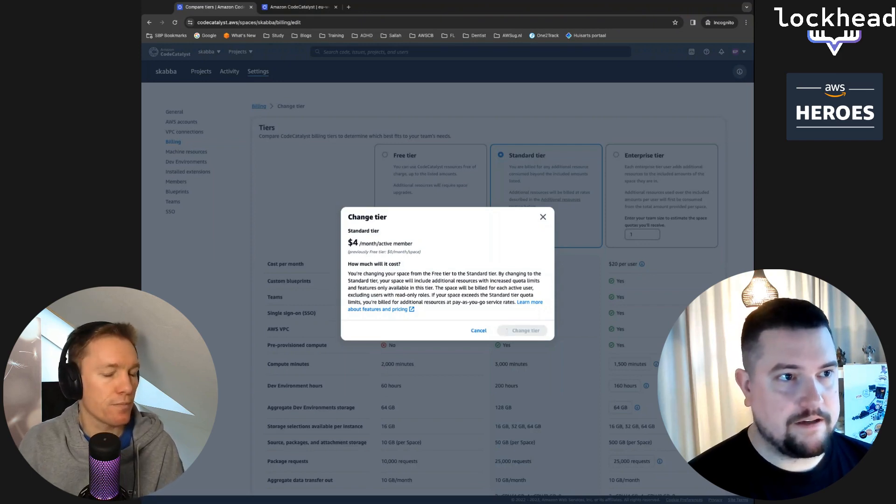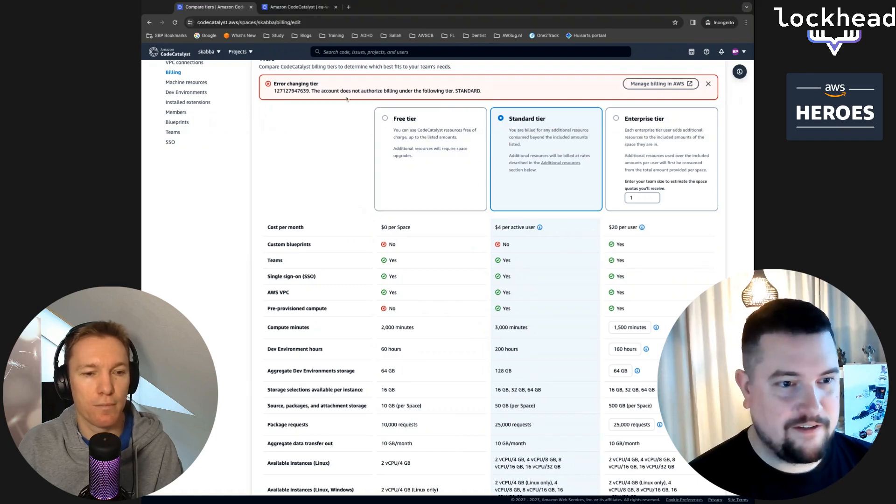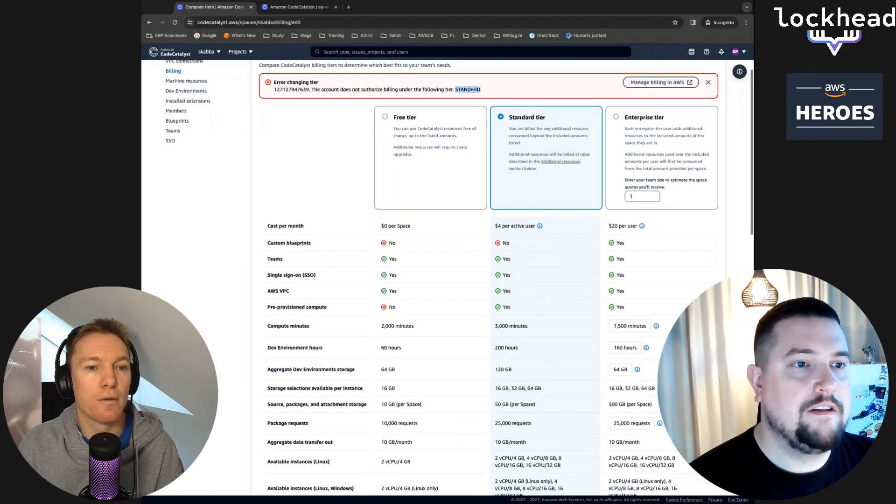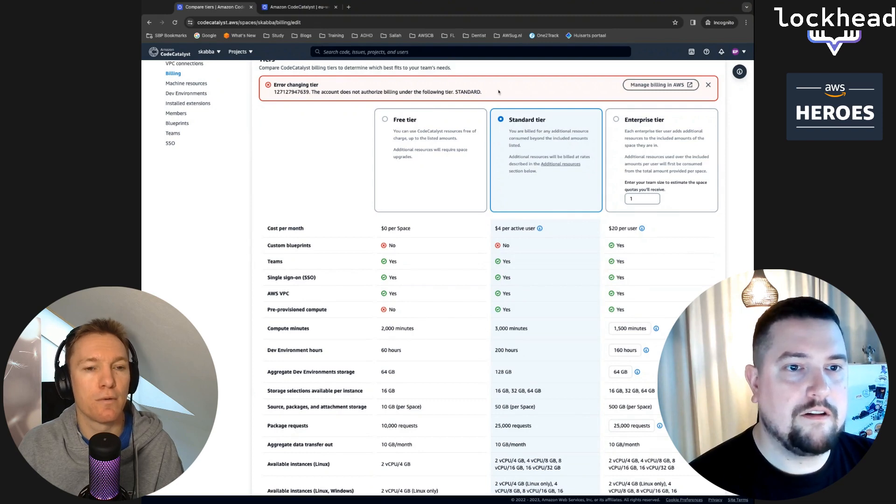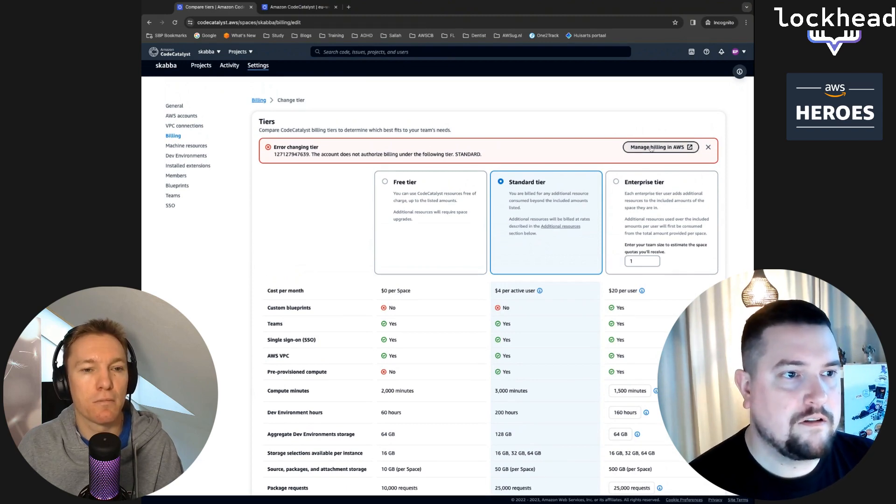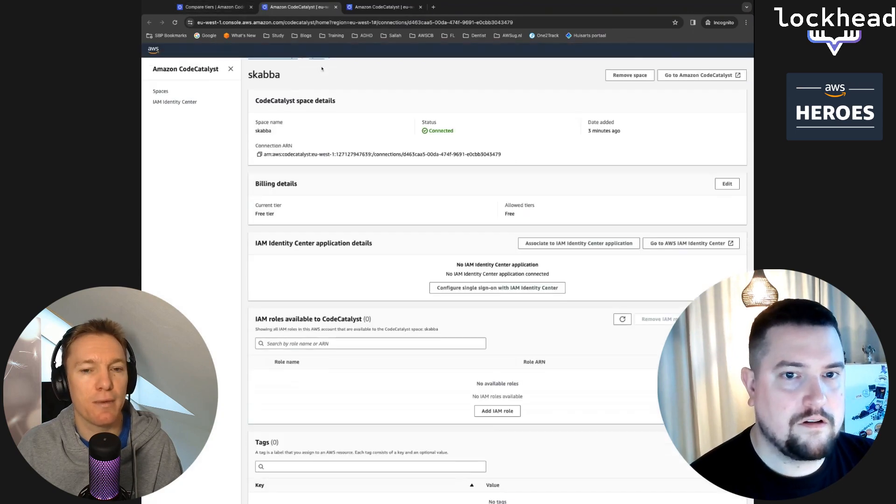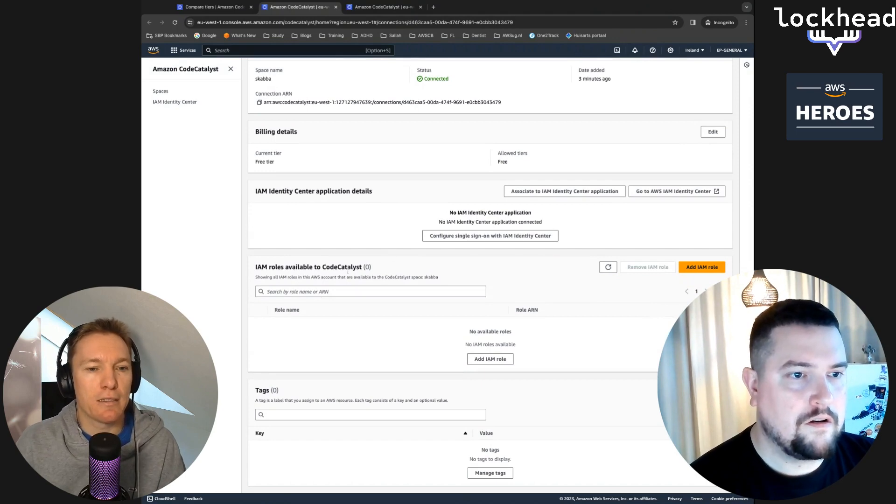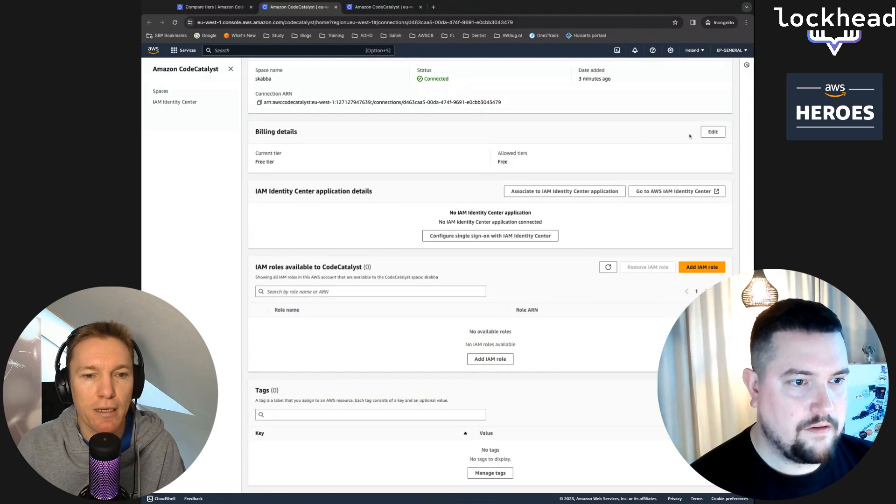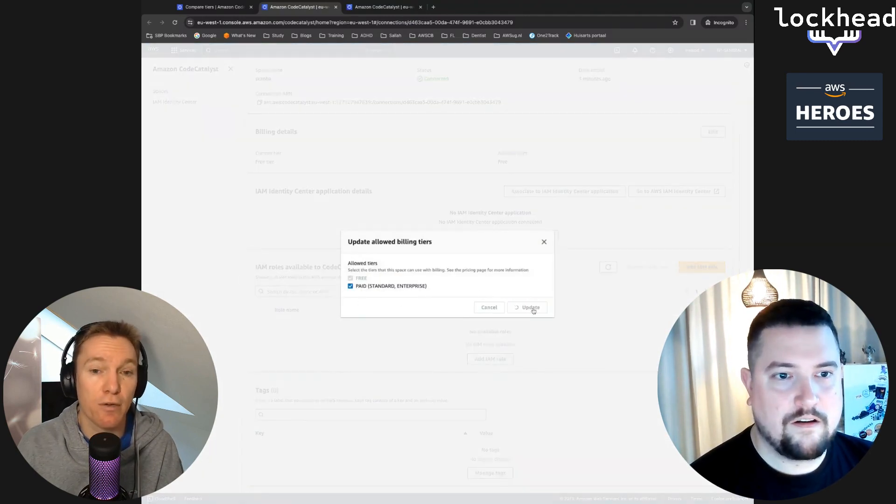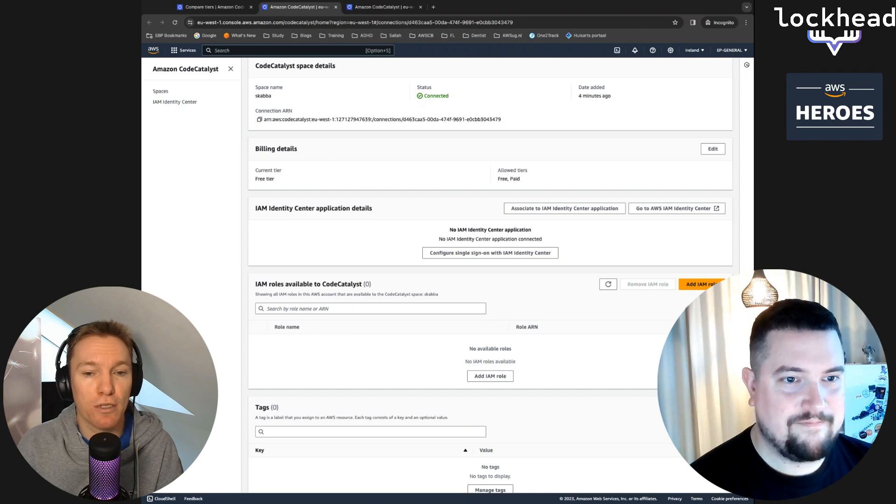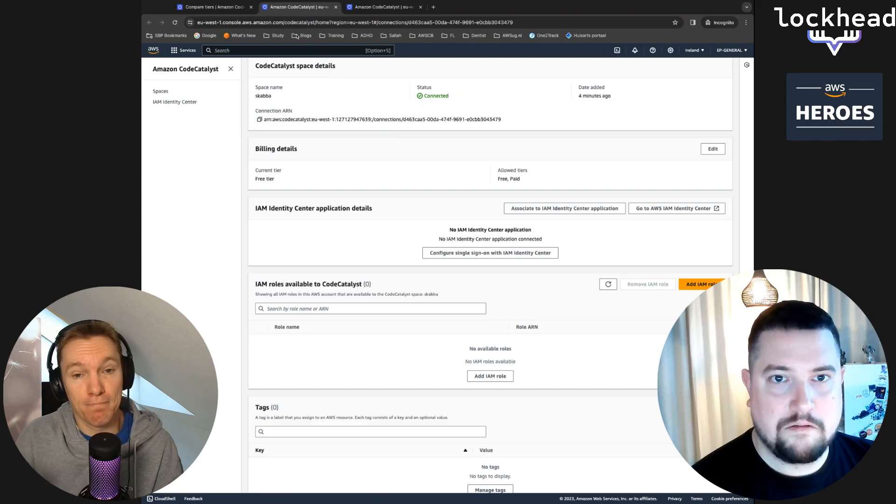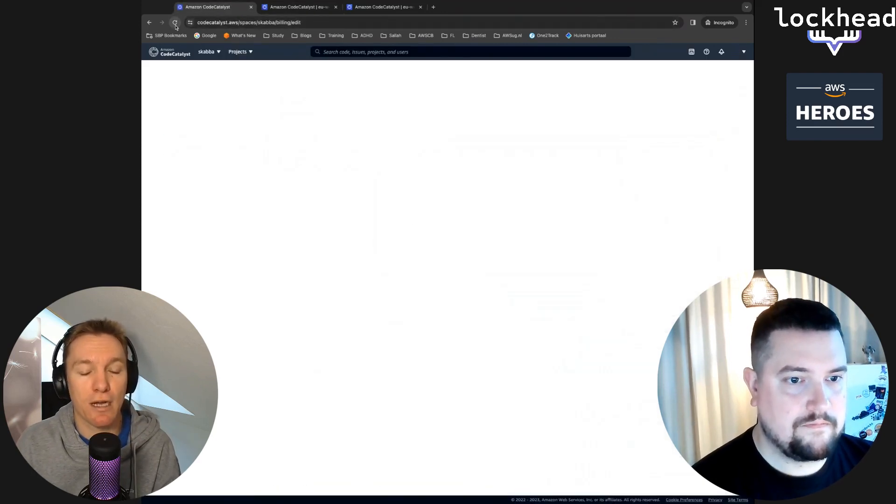Let's try to set it up. For that we will need to change the tier. The thing that comes on top of the Q feature when going from standard to enterprise tier is the custom blueprints. I think for Q we can go with the standard tier for now, which is only $4 per month for every active member. Let's just do that. This account does not authorize billing under the following tier standard. Maybe some more time or there's something else. Let's go back to the account setting in the AWS console.